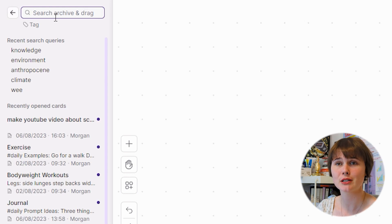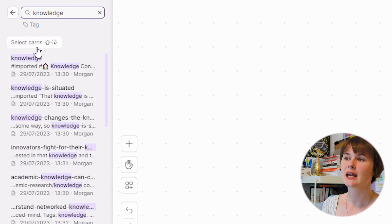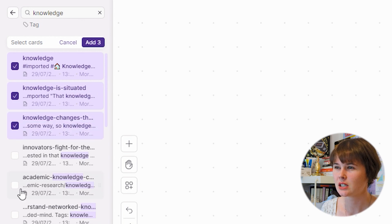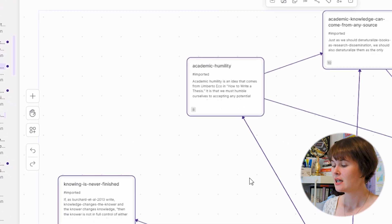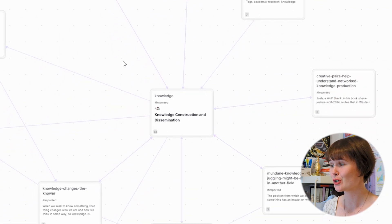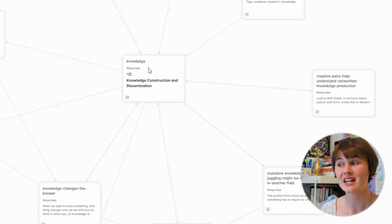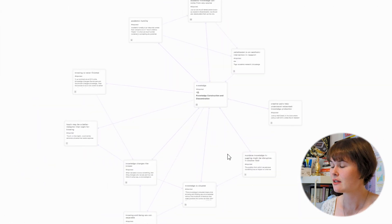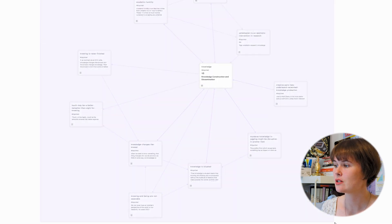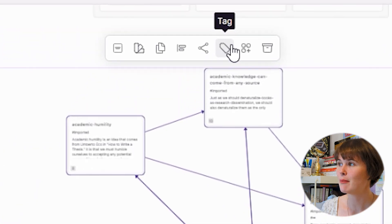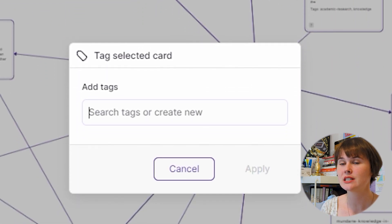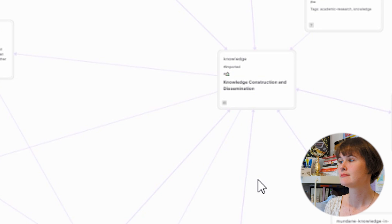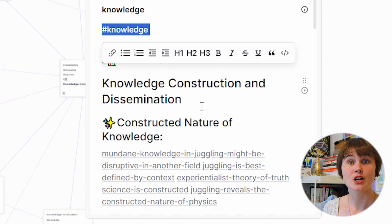I'll go back to my desk and find some blank area to work in. I'm going to search in my archive for a topic I know is very popular in my own knowledge management system — the idea of knowledge itself. I'm going to select cards that look particularly relevant, and I'm going to click to add these 11 cards directly onto my desk. It's going to auto-organize them, which is already pretty cool. You can see all of these cards are already connected to the idea of knowledge.